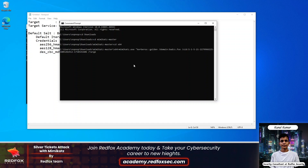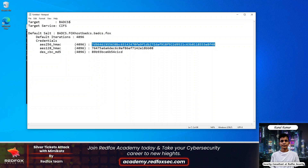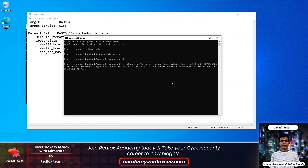And type the target. Our target will be BATCS — the machine account name — and then your domain name BATCS.fox. Then type what kind of service we want to access. In this video we are going to access the file server, so just type CIFS. Then type the credentials of that machine account — I will be using AES-256 format. Just copy the credentials and type the username. We will use administrator. And we can specify the PTT flag to inject into the current process.